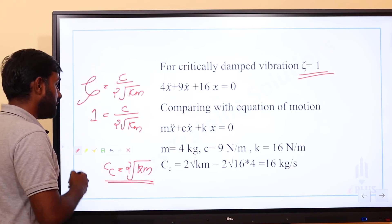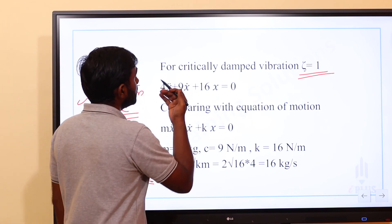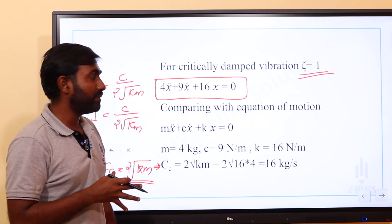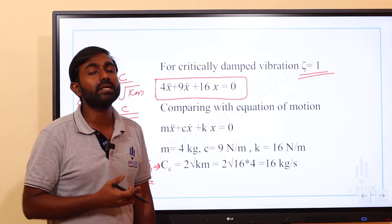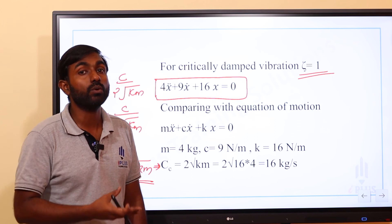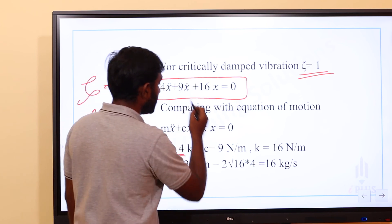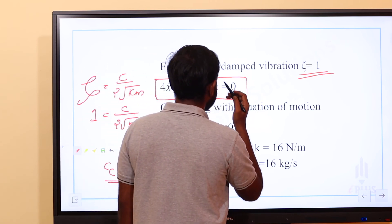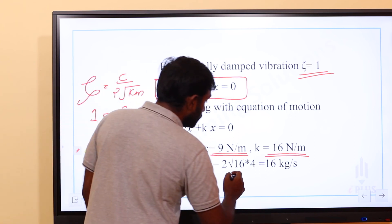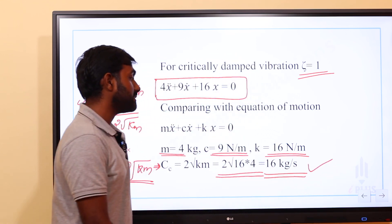So we substitute 2·sqrt(k·m). Comparing the given equation 4x-double-dot plus 9x-dot plus 16x equals 0 with the standard form mx-double-dot plus cx-dot plus kx equals 0, we get m equals 4 kg, c equals 9 N·s/m, k equals 16 N/m. Substituting: cc equals 2·sqrt(16 × 4) equals 2·root(64) equals 16 kg/s.